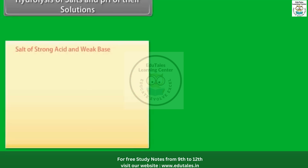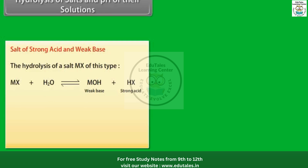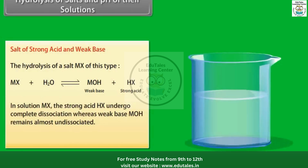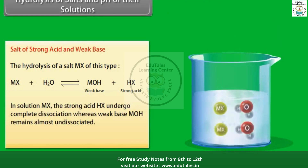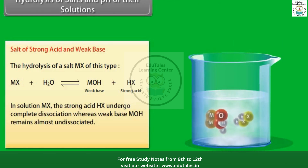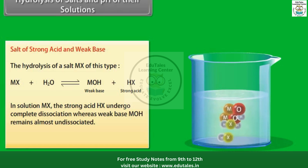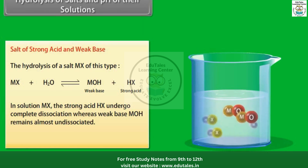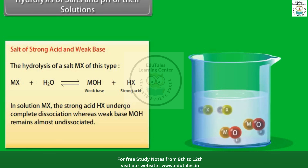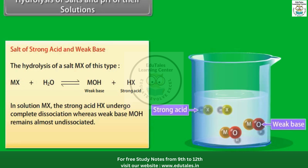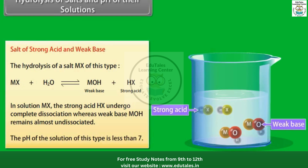Salt of a strong acid and weak base: the strong acid HX undergoes complete dissociation, whereas the weak base MOH remains almost undissociated. The pH of the solution of this type is less than 7.